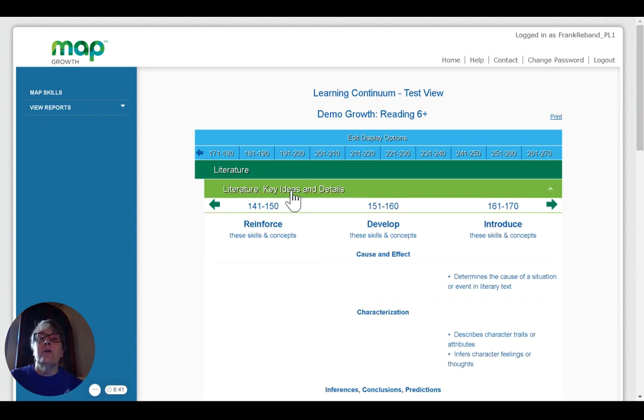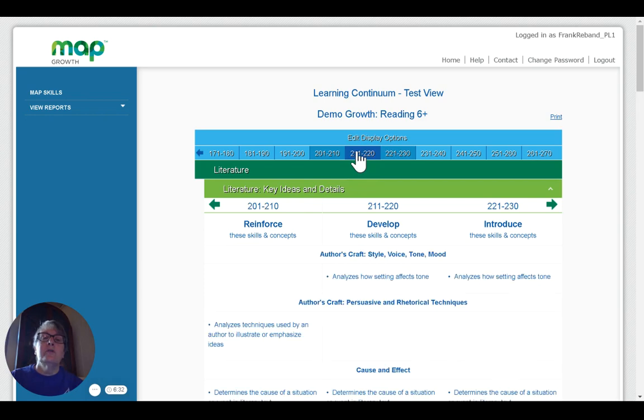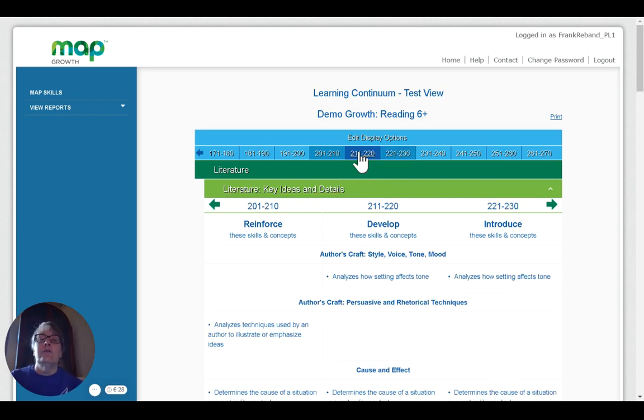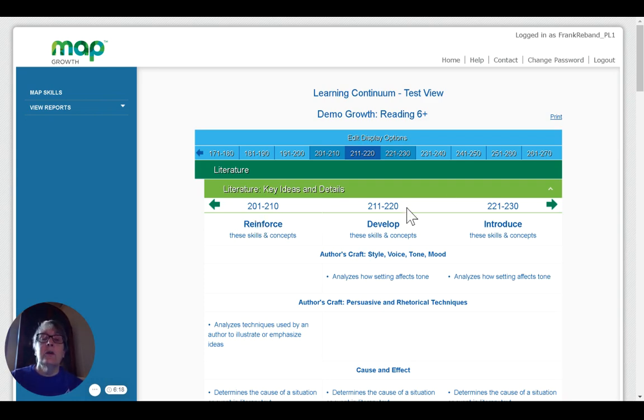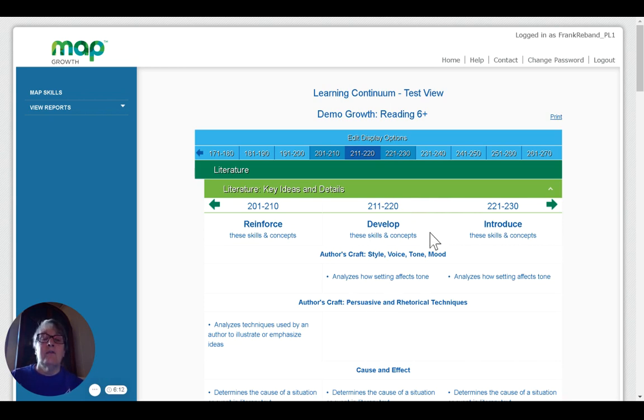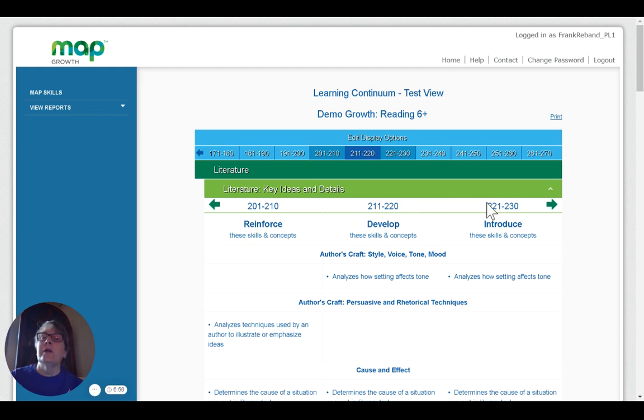And if I click on those, it gives me these in groups of three. So let's go to one that has all of those shown. So I'm going to go to 211 to 220. Students who scored 211 to 220 have successfully learned the concepts that are listed in 201 to 210, but may need some reinforcement. 211 to 220, these are the concepts that you'll want to be actively teaching. And 221 to 230, these are concepts that you might want to use as a challenge for your students as they begin to approach that 220 range.